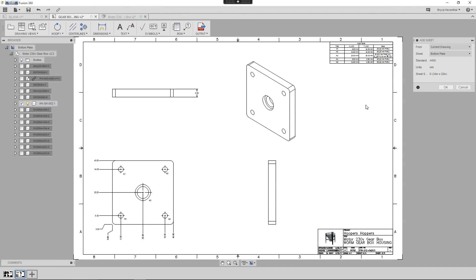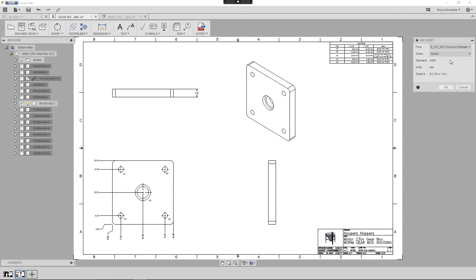This time, I will right-click and select Add Sheet. This will allow me to choose a different template to use for this next sheet.